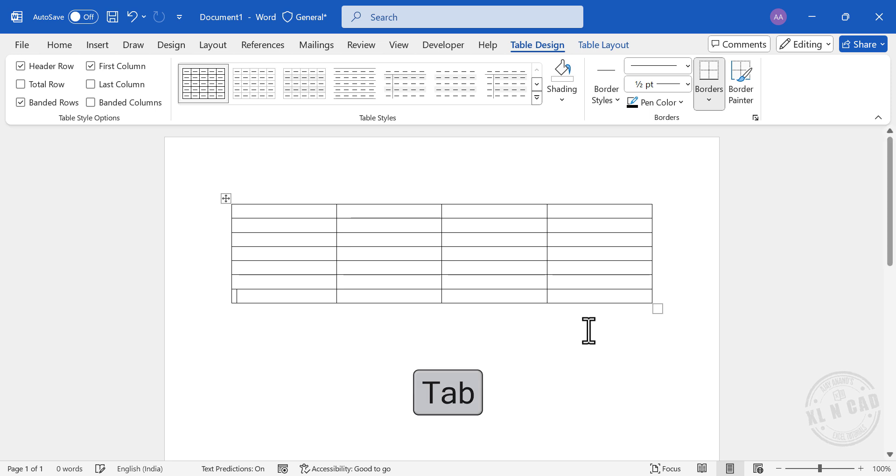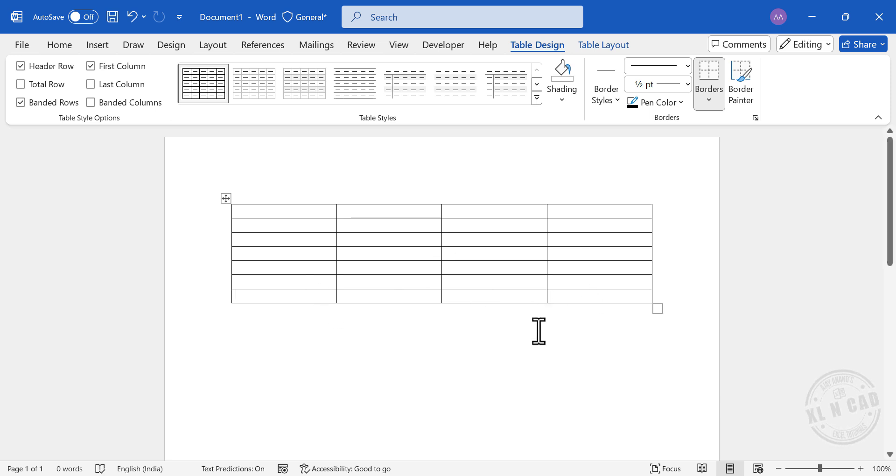We can also resize the table using the small rectangle handle at the corner.